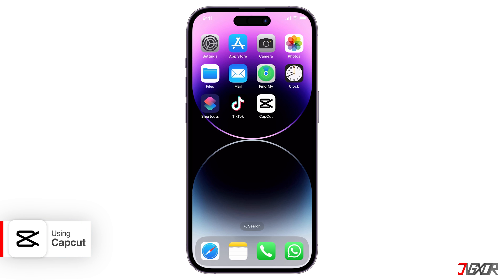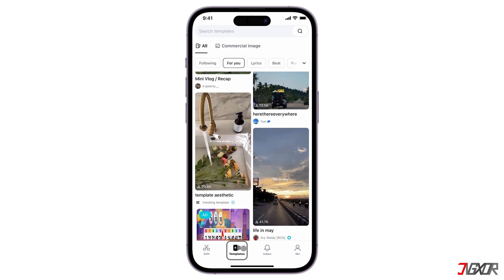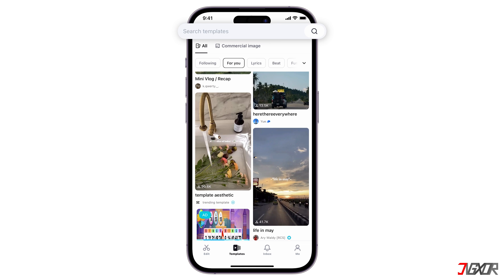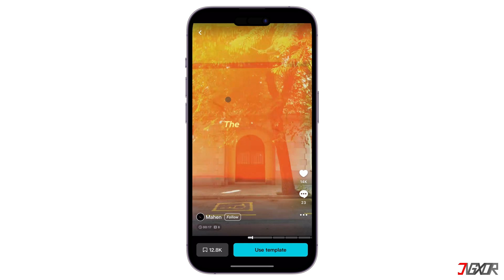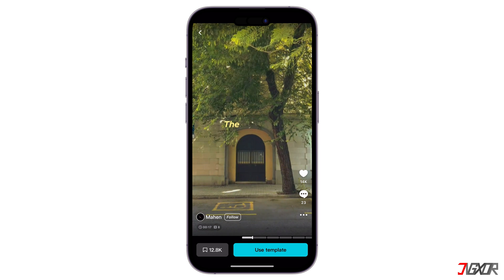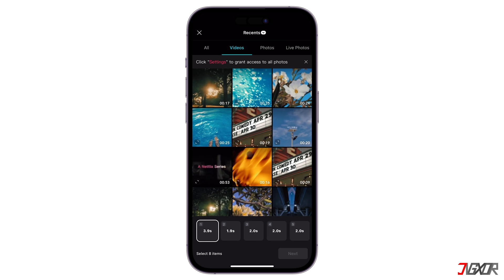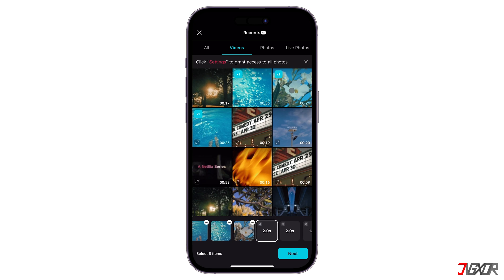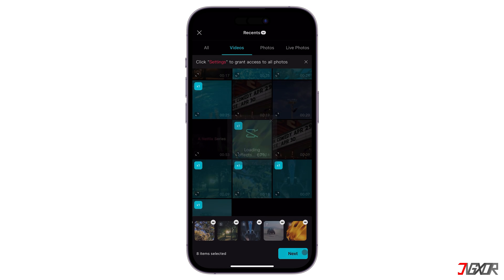To find a template using the CapCut app, launch it first on your mobile device. Look for the Templates option, usually located at the bottom of the screen. You can scroll through the various template categories, or use the search bar at the top to find specific templates. Tap on the template you want to use — you'll be able to see a preview of how it might look with your own content. Click on the Use Template button. Just like with TikTok, you'll be prompted to select photos or videos from your gallery to replace the placeholders in the template.